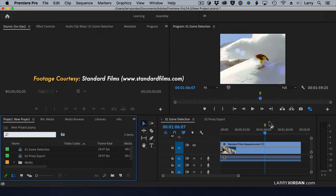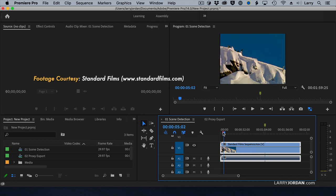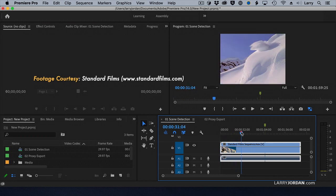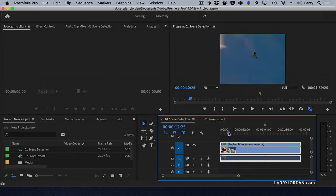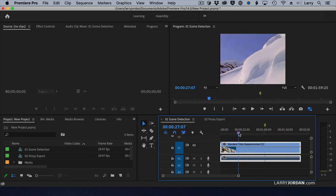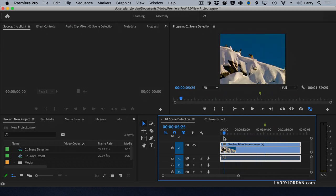Here I have a scene, courtesy of Standard Films, of some mad fools snowboarding down a mountain. This is a single clip, yet it's got multiple different takes inside it. This is typical of DV or HDV, or trying to re-edit an already edited project — you want to be able to break it down into individual shots.